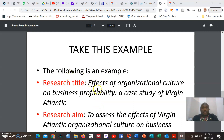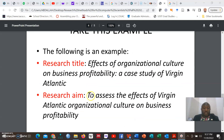Let's take an example. The research title is: 'The effects of organisational culture on business profitability — a case study of Virgin Atlantic.' From this title, we are able to derive and write our research aim: 'To assess the effects of Virgin Atlantic's organisational culture on business profitability.' You see that the research aim is entirely related to the research topic, picking key aspects from it in order to derive the aim.